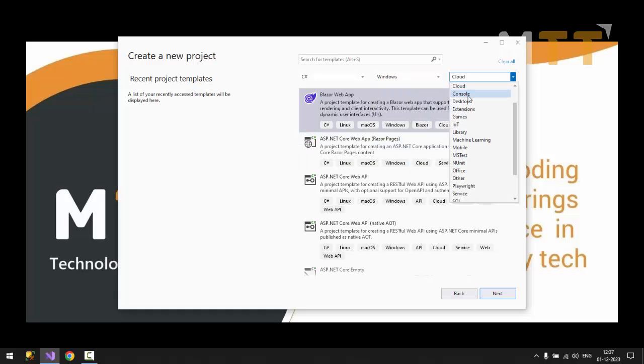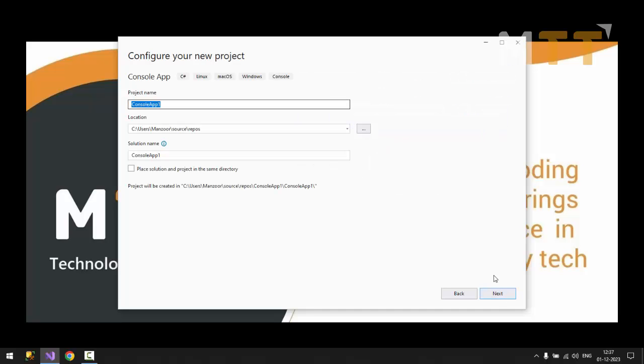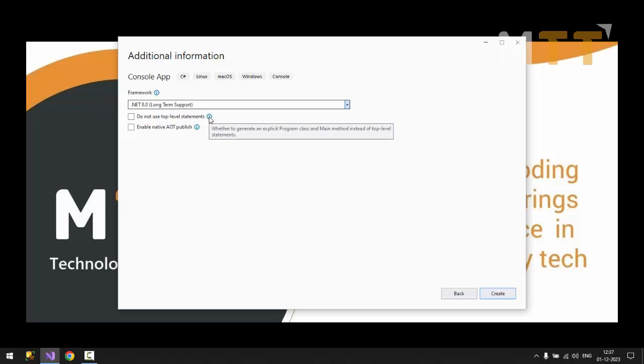So from here I'll select console. So you have both options. You can go with core or you can go with old framework. So I'll go with core. Next. So let it be as is. Next. Now you can see that we are using .NET 8 latest version. And if you want you can check this. So top level statement. It will avoid the latest approach of coding. So you will go with your old approach of coding. So now let us move with latest approach of coding. I will not check anything. I'll say next.